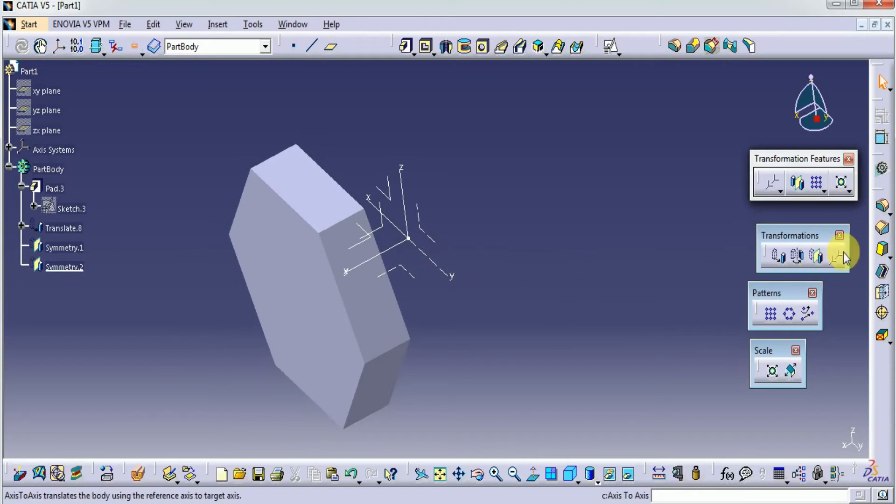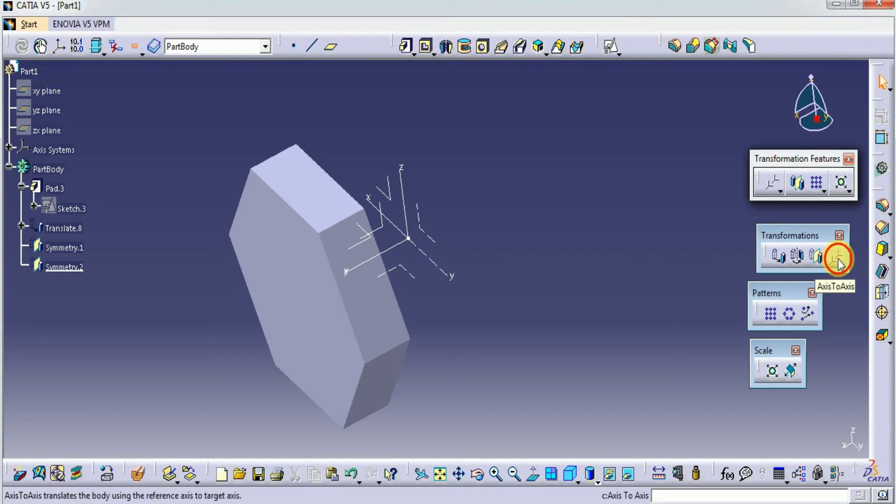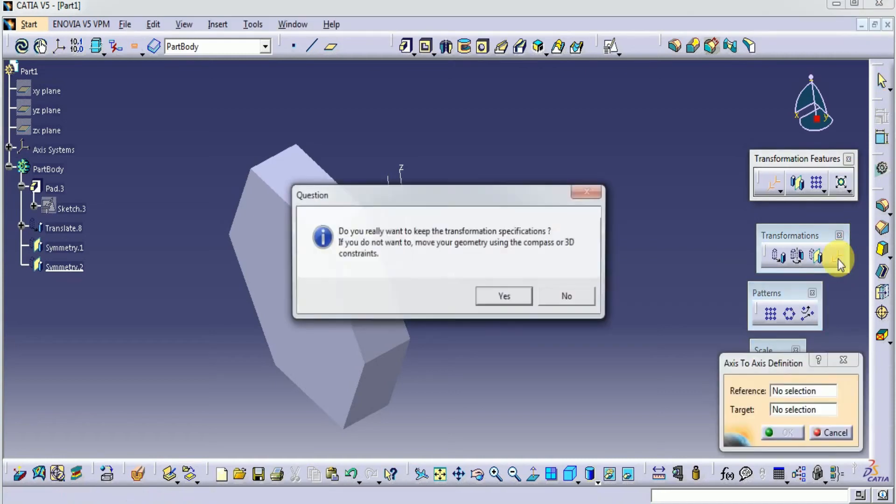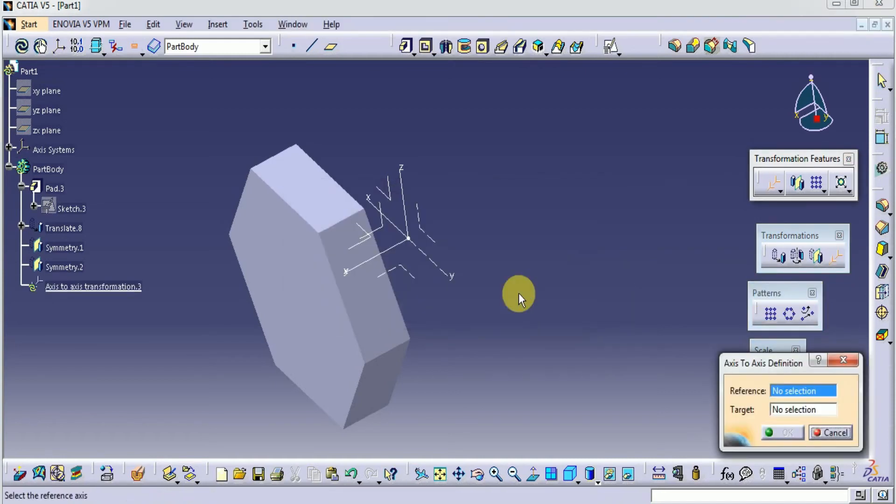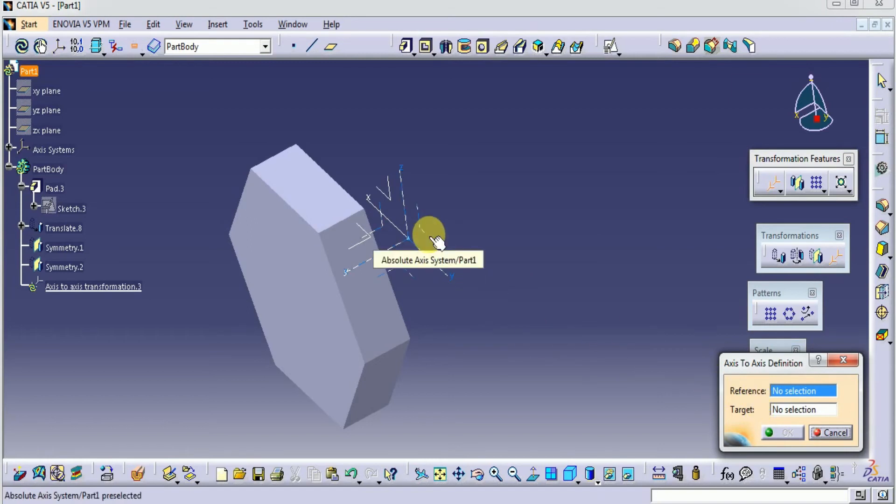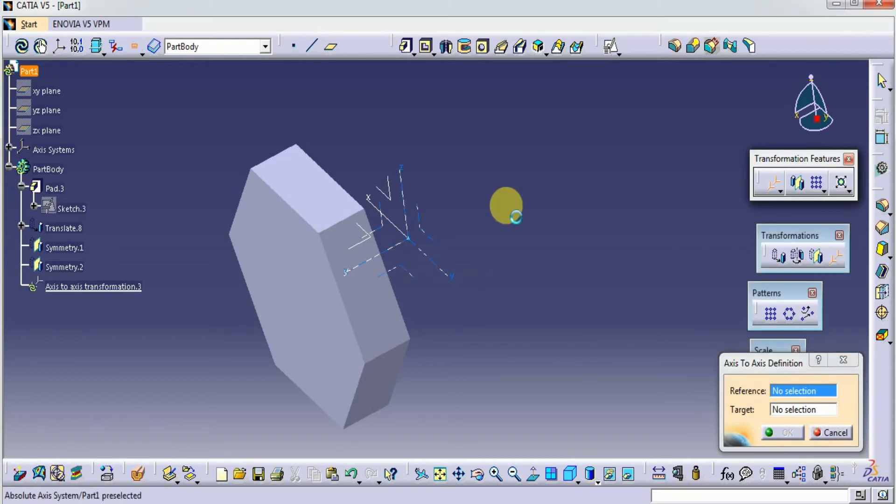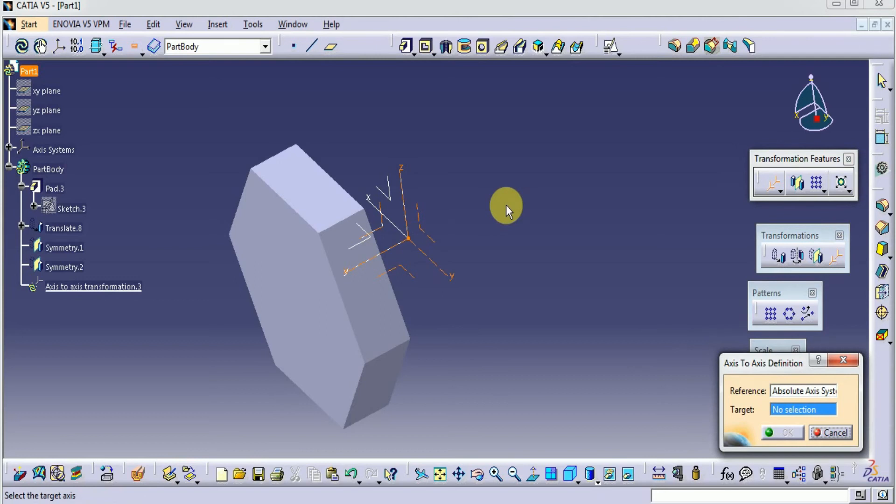So let's see how to move the object using axis to axis. Click axis to axis. Yes, the same popup box is displayed. Now select the reference—our first axis system.